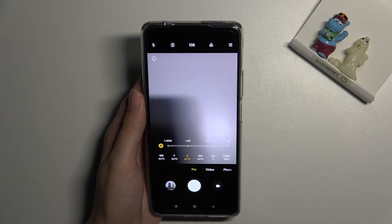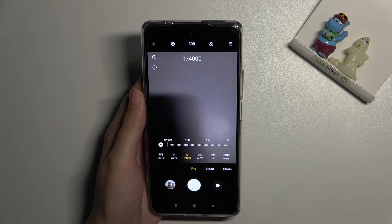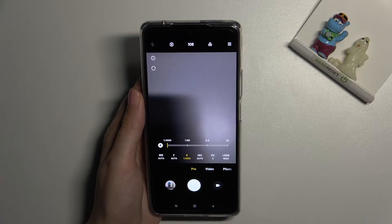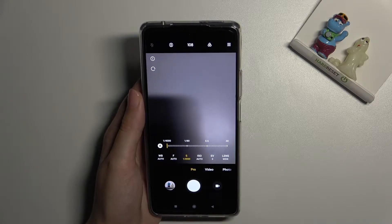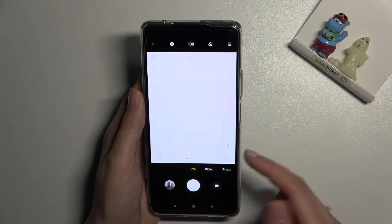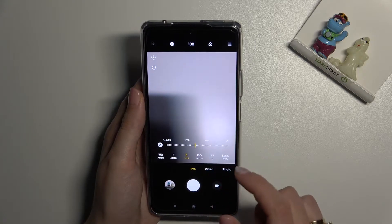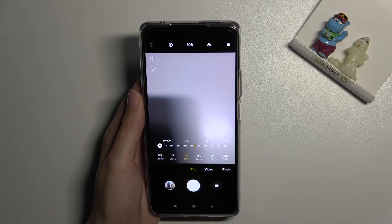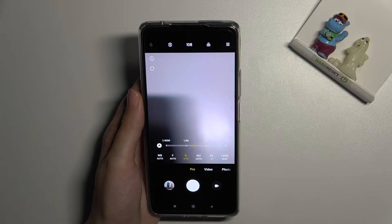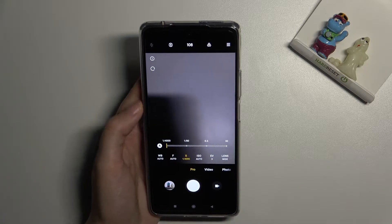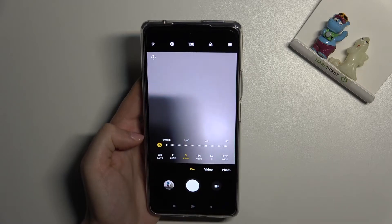The next option is shutter speed. We can change the time of taking a photo — we can make it shorter, down to 1/4000 of a second, which is better for objects in motion to freeze them in the picture with good light. Or we can make it longer, up to 30 seconds, which is better for stable objects or if we want some blur in our picture. To go back to auto shutter speed, tap the 'A' letter button on the left again.